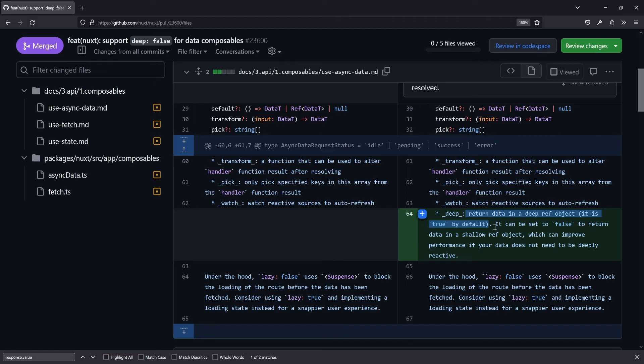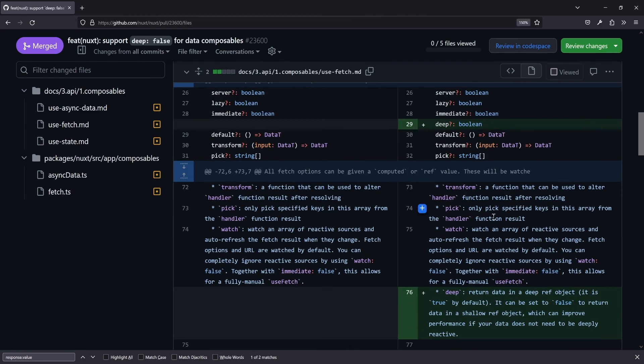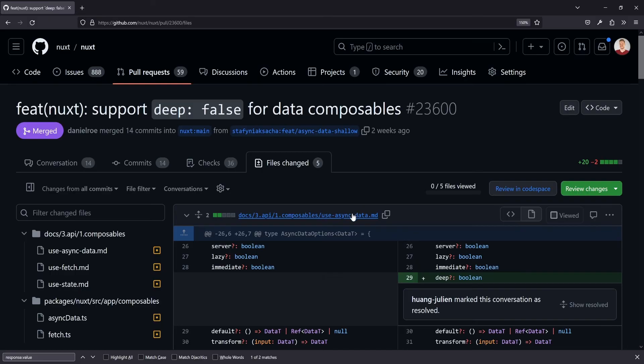So you can set that manually to false. And then a shallow ref will be used. Most likely there won't be any big changes in terms of code for you, but the performance wins can be great, especially if you have lots of data coming from that API. And the best part is you can set it for useFetch or useAsyncData, and you might even want to set this as a default.